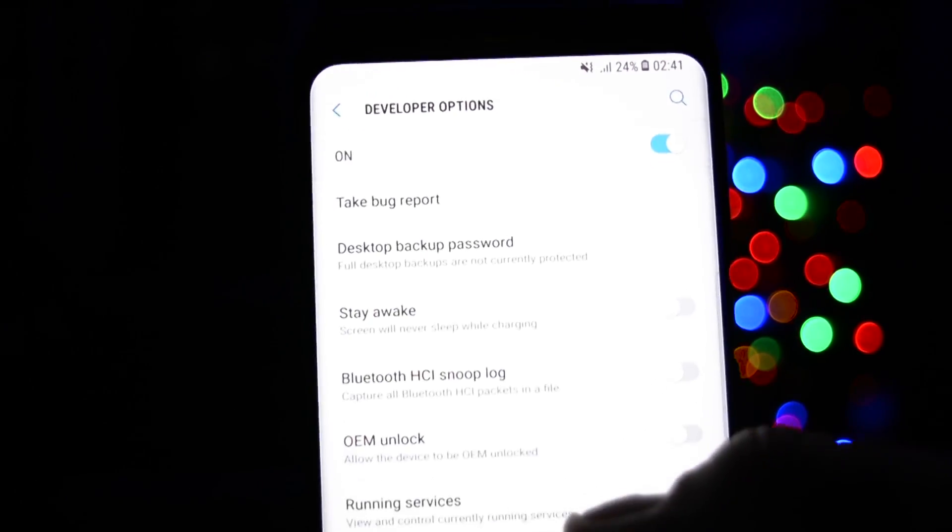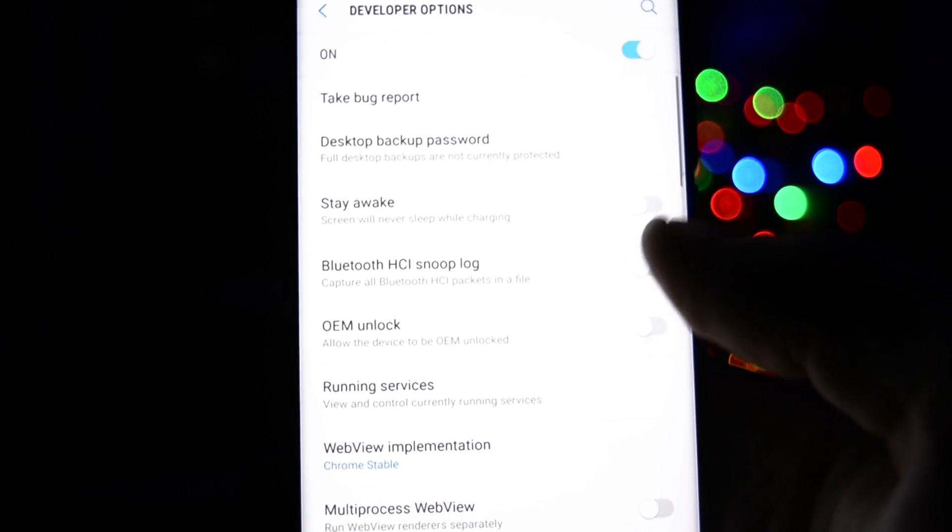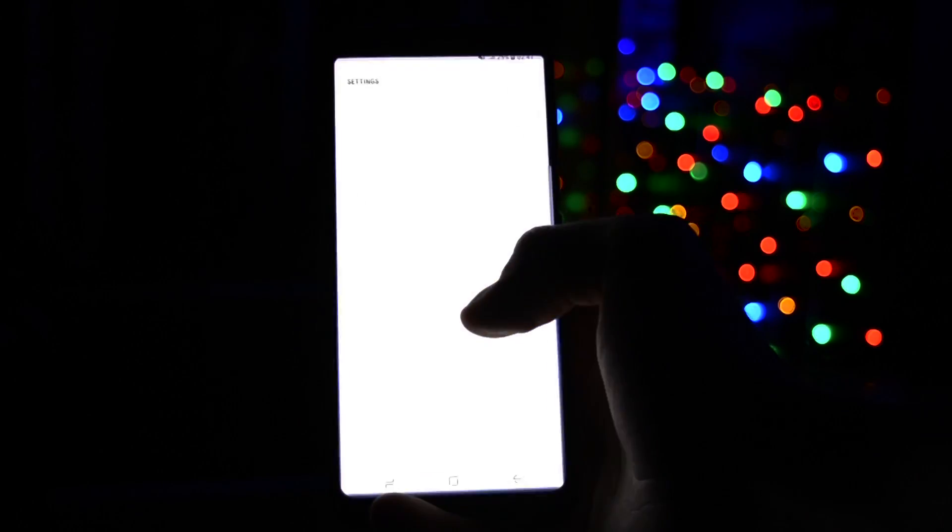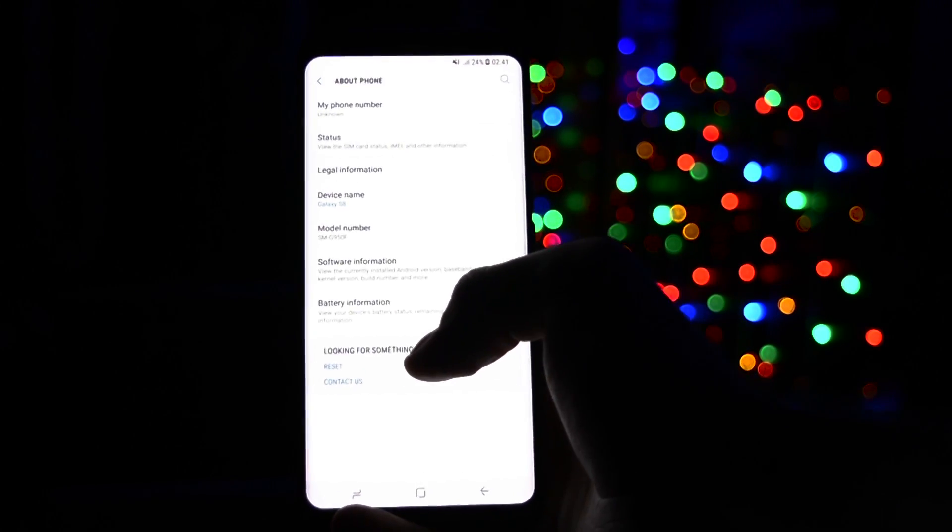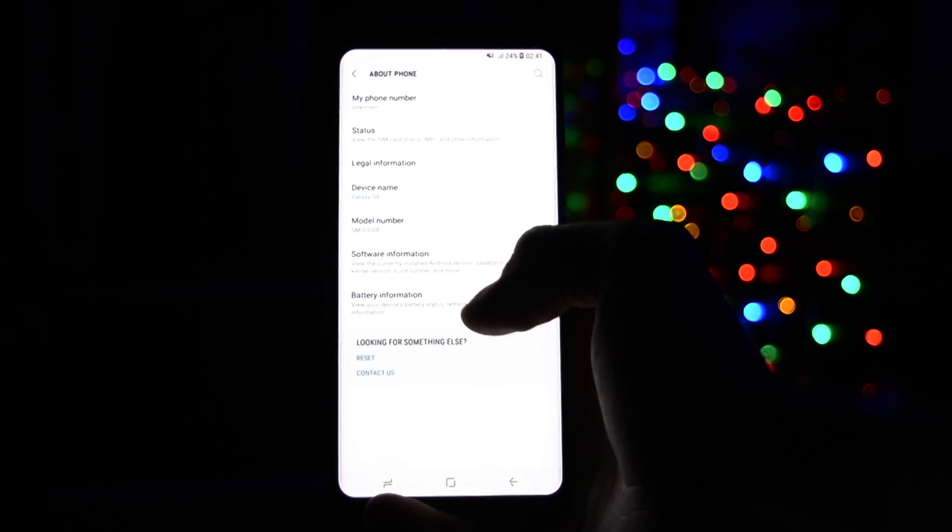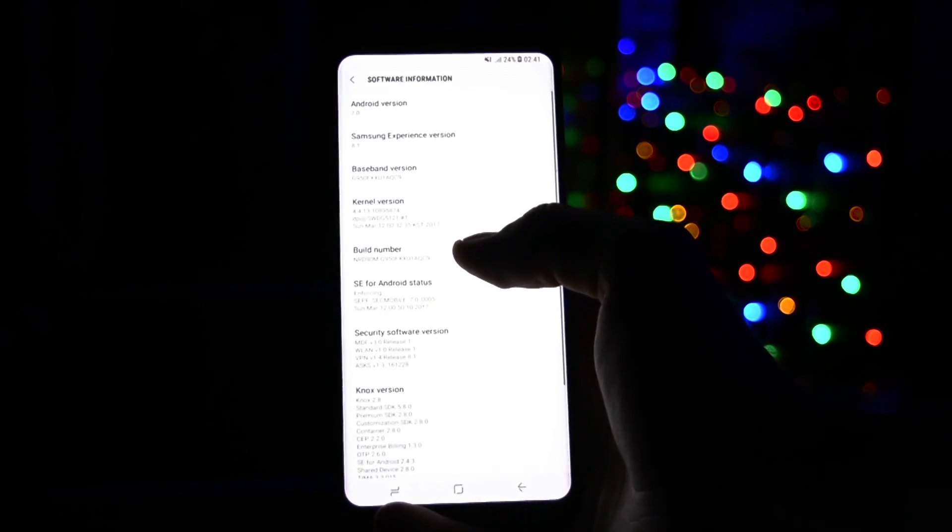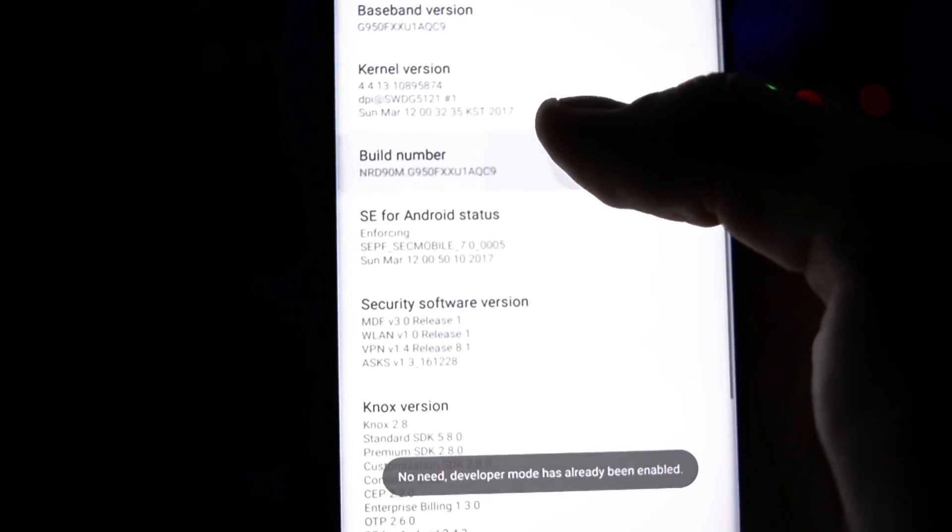Before we get cracking, you'll need to activate OEM unlock under development options into Settings app. This is a crucial step. If you don't have development options in Settings app, go to About Phone, Software Information and click Build number 5 times. Then go back and you'll have it.